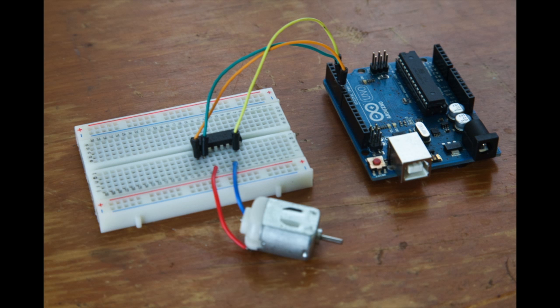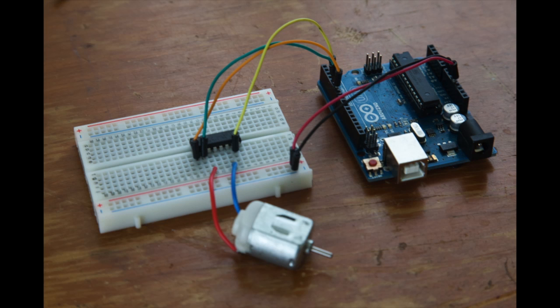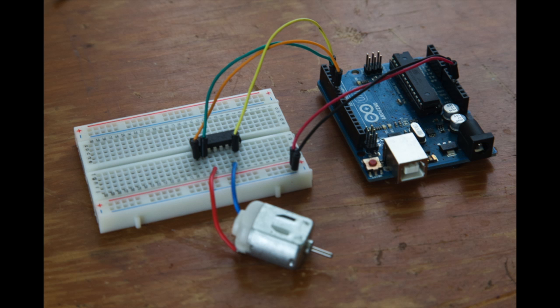Now connect the DC motor to the motor driver integrated circuit. Then you have to power the motor driver. So first off, connect two wires, one ground and one positive power supply, so 5 volts from the Arduino board to the breadboard.